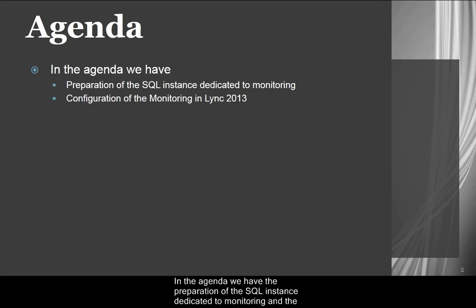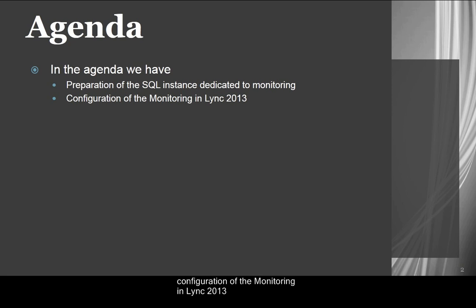In the agenda, we have the preparation of the SQL instance dedicated to monitoring and the configuration of the monitoring in Lync 2013.